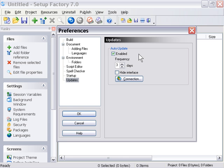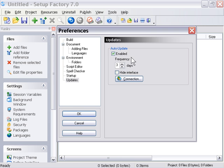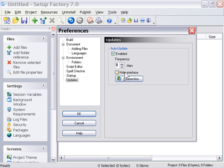And here's an auto-update feature so that you can actually check for updates to Setup Factory automatically using true update technology. You can deactivate that or activate this here or change the frequency, for example, if you want to check every day to see if there's a new version out or every two days or three days and so forth. And you can also check here to hide the interface of the update.